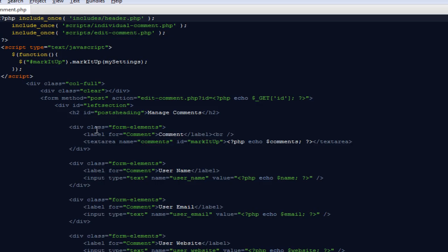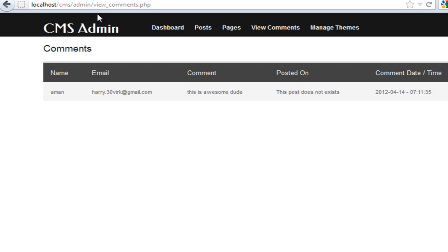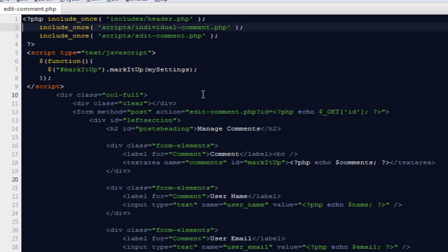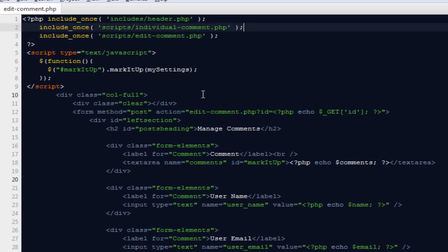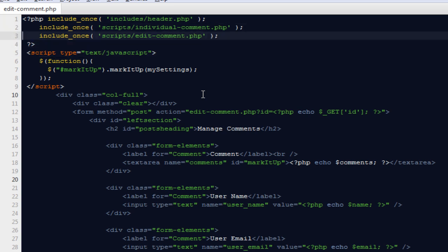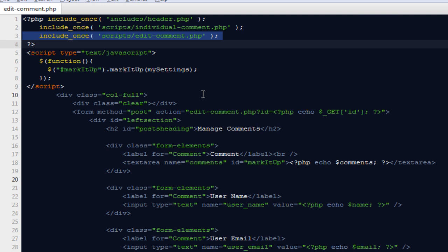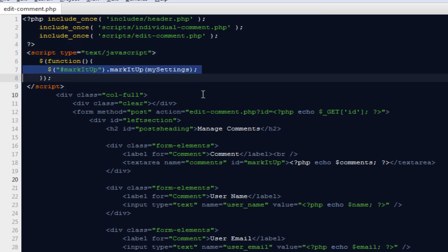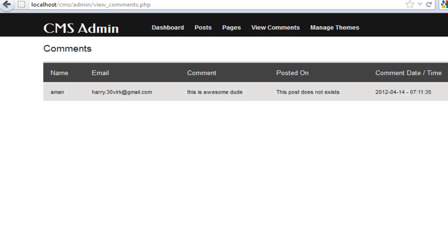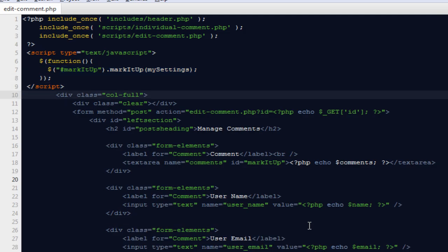Let's get started. I'm going to open the file called edit_comment.php. First I have included the header file to make sure we have the header and navigation bar on top. Next is a new file I created inside the scripts folder called individual_comment.php — we'll discuss it in a moment. Also the file called edit_comment.php, both under the scripts folder. Then we have some script tags to initialize a text editor plugin.